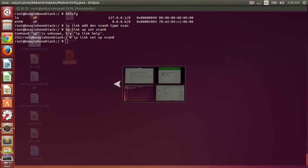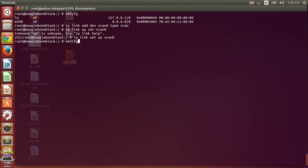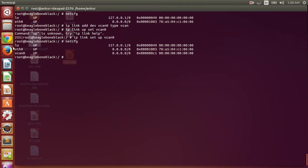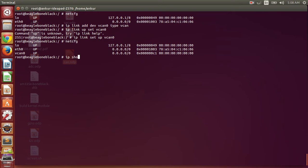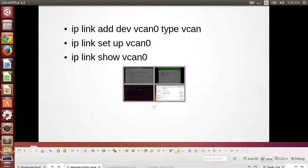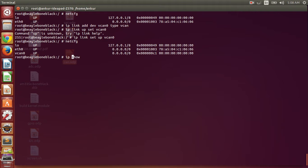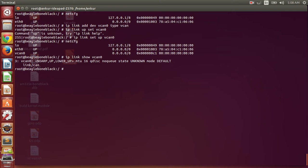Now we will be able to see this interface. You can see that vCAN has appeared here. We can also use the command show to see the interface. So now it is enabled and we will be able to utilize this interface.